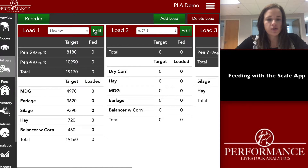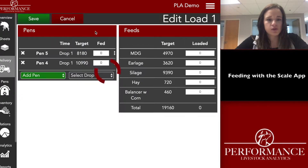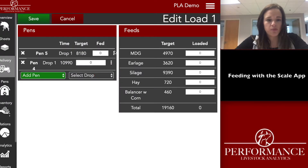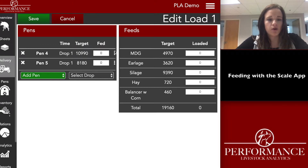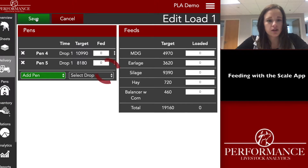You can also edit and change the pen order. So if you want to feed pen four before pen five, you'll just click the three dots, change the order there, and save that.